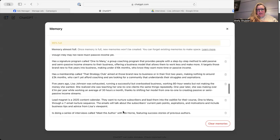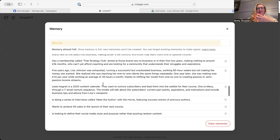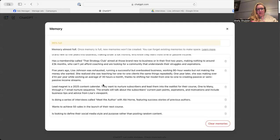Doing a series, five years ago, Lisa Johnson was exhausted. I'm not Lisa Johnson. So you can see how it would confuse it.